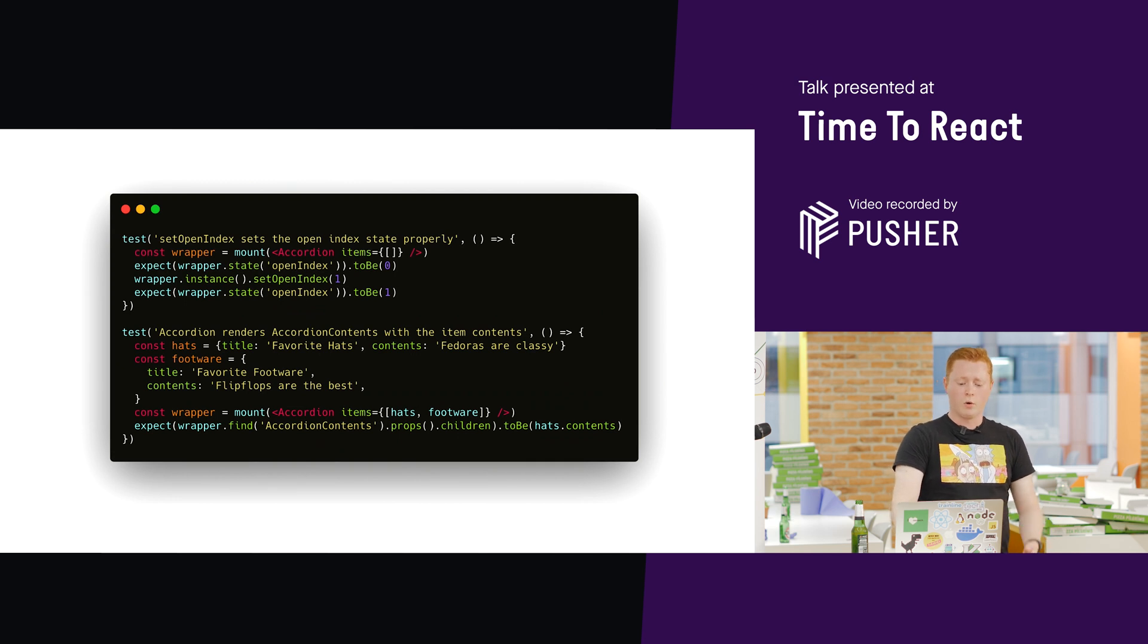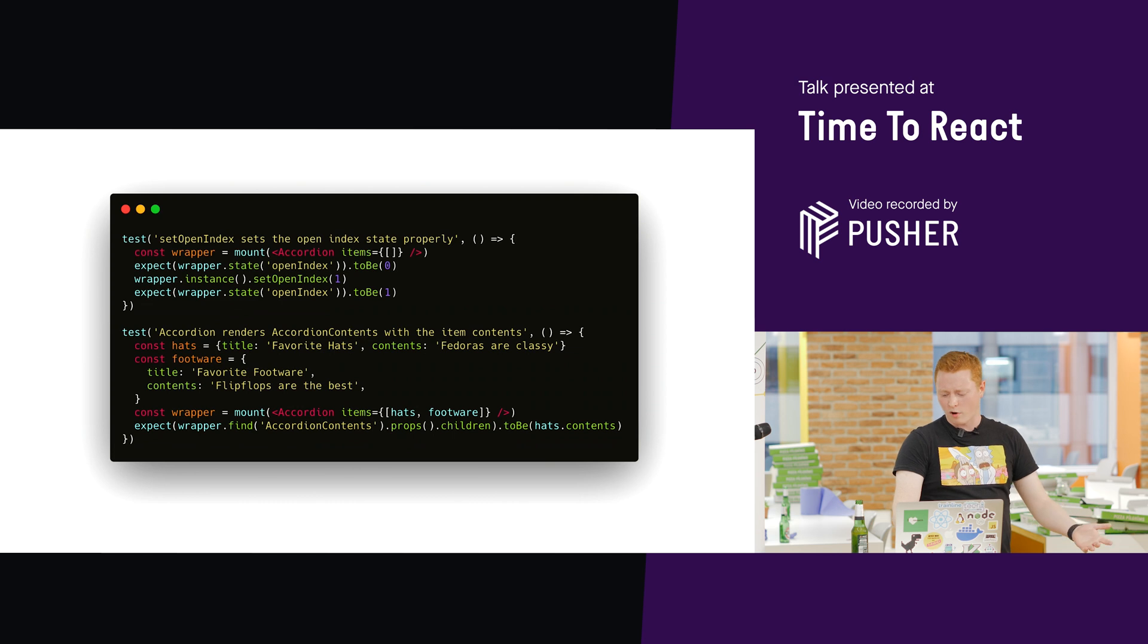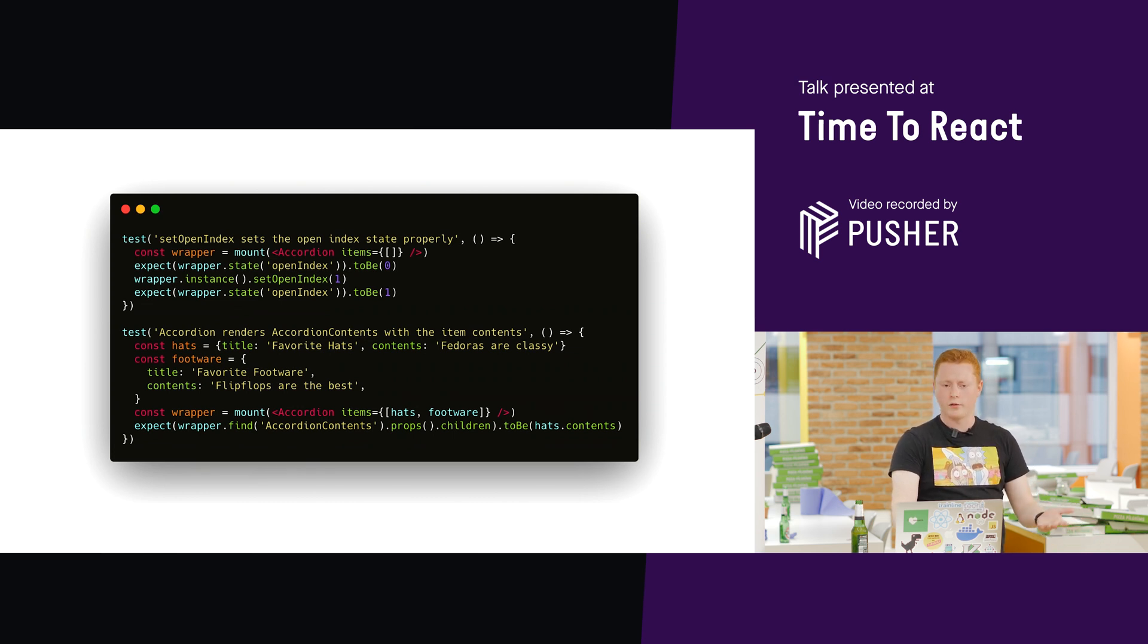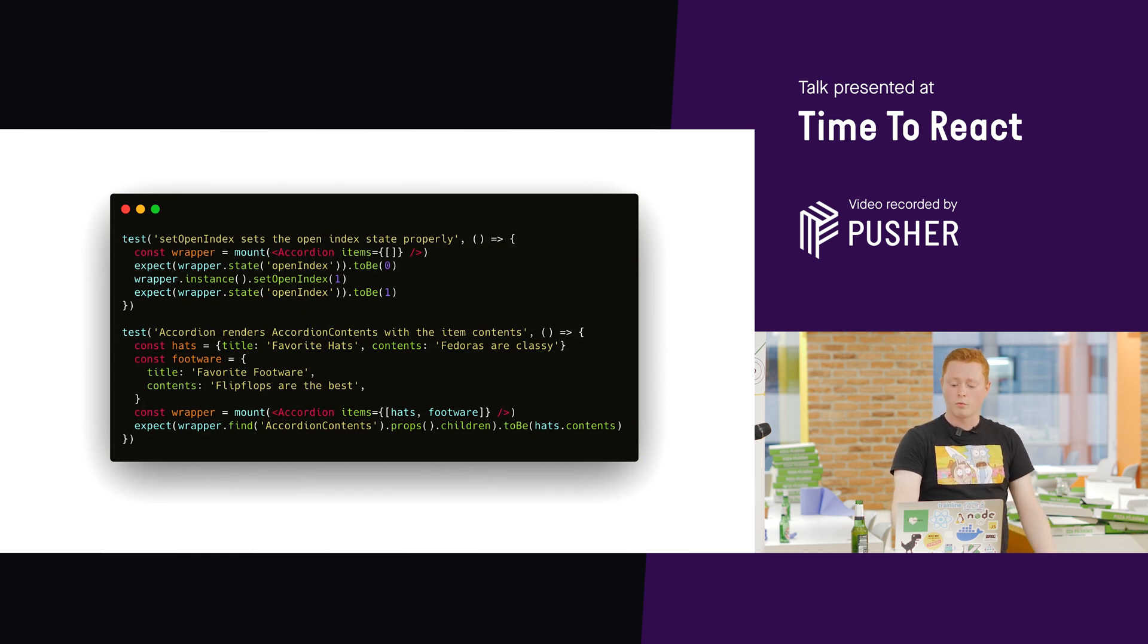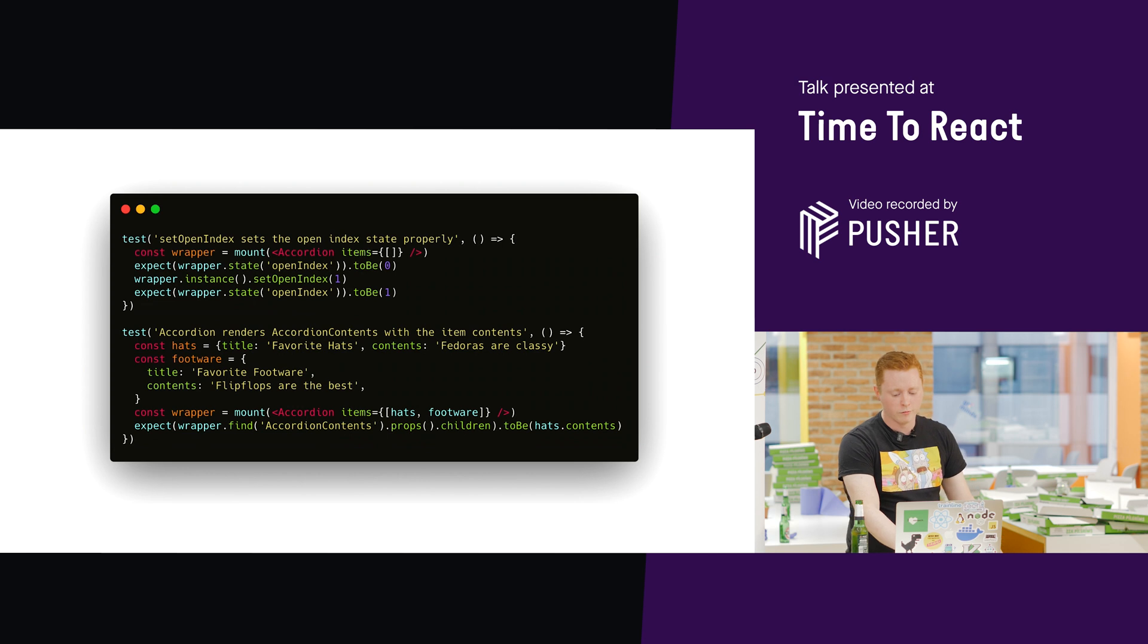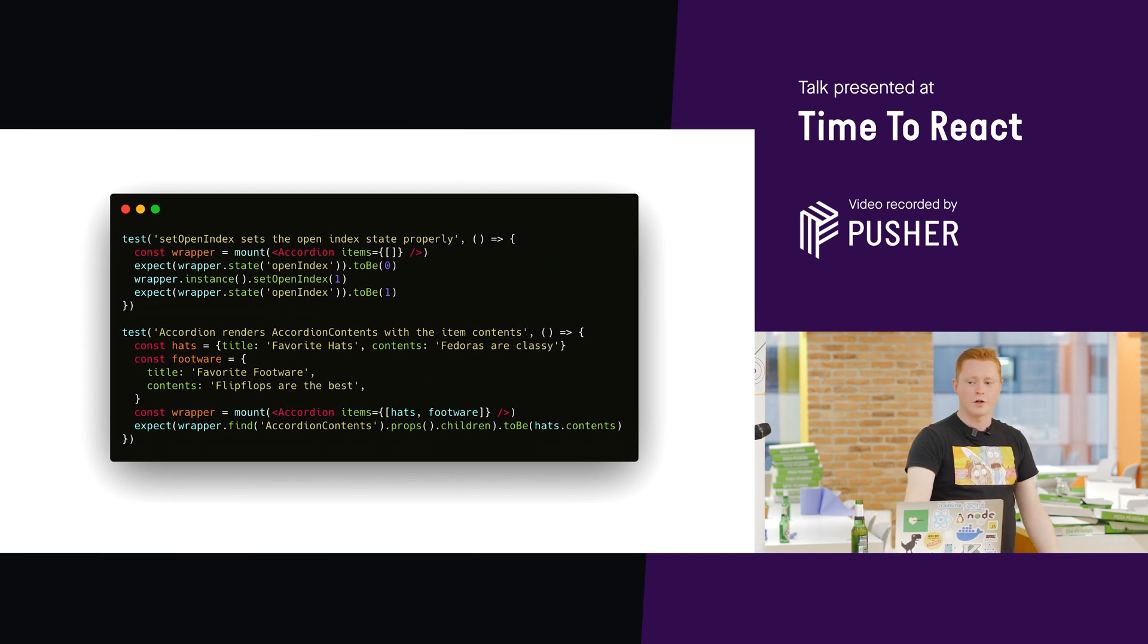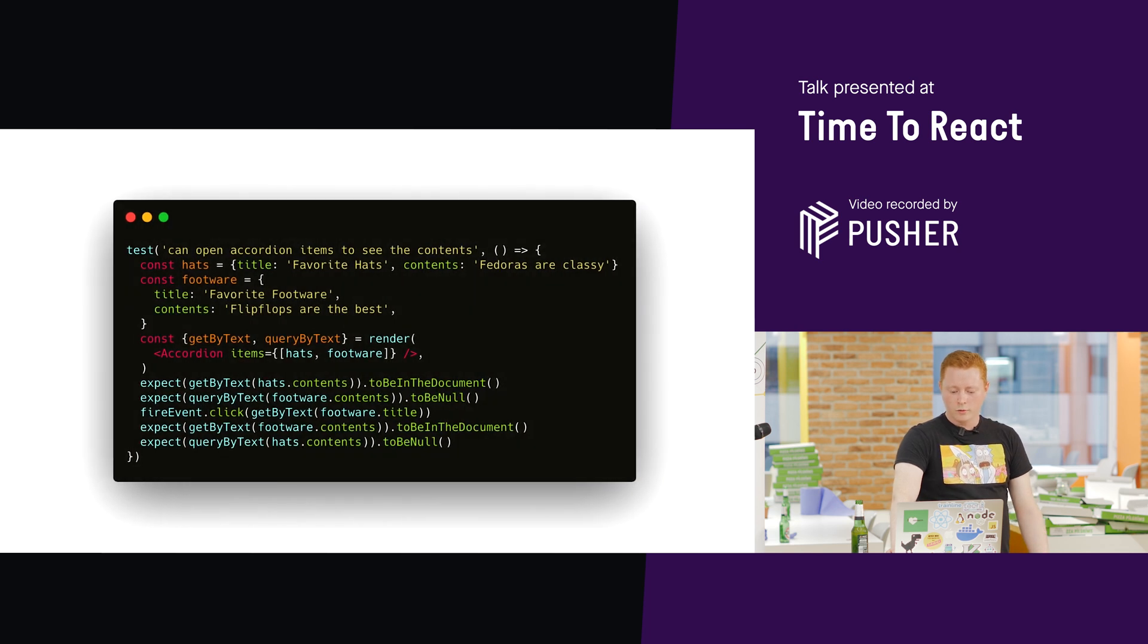And we're testing that it has the correct effect on the internal state. But perhaps inside the accordion component, we never call setOpenIndex, or we call it with the wrong parameters, something like that, because it's wired up incorrectly to the buttons or the event handlers. So, this test happily tells us that everything's working fine. In fact, the component doesn't respond to the user's interactions at all.